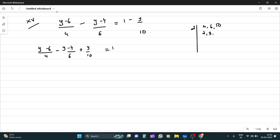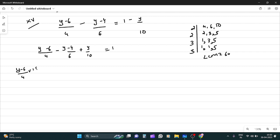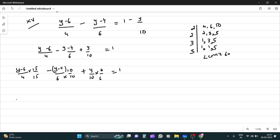Now find the LCM of 4, 6, and 10. Factoring: 2, 3, 5 give us LCM = 60.